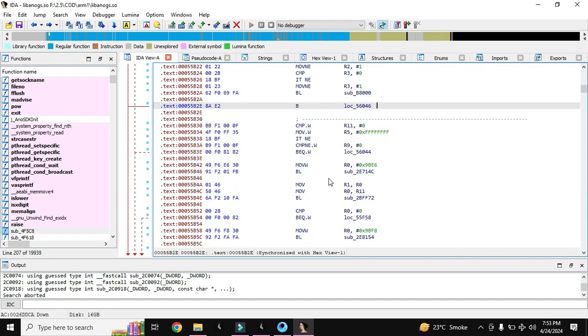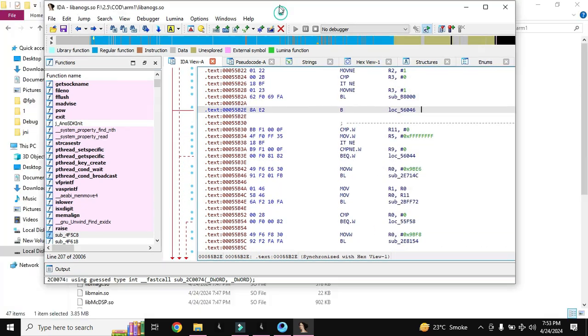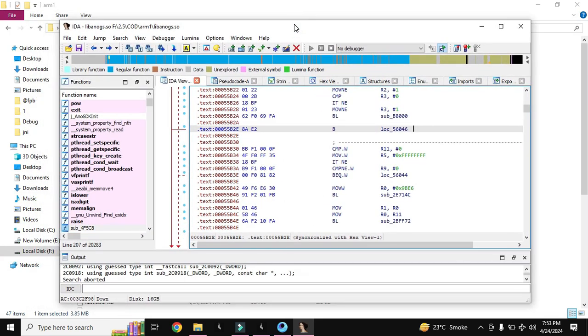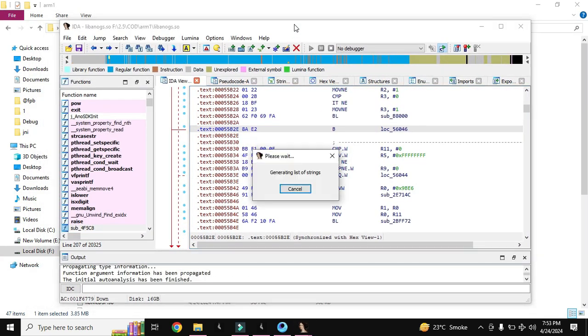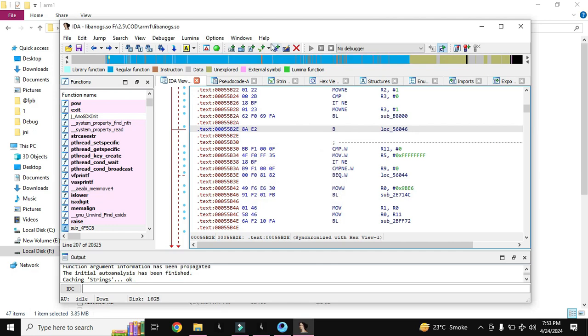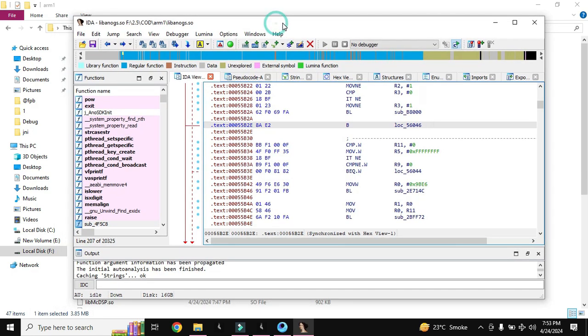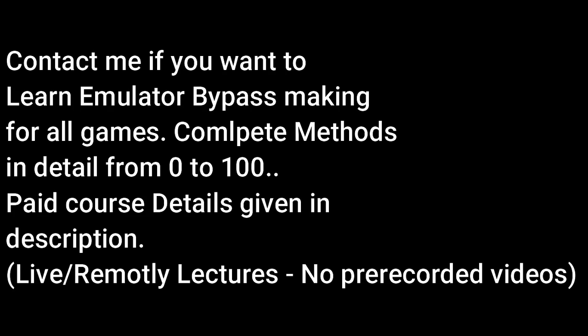And for now in this video I just have to tell you how to get the libs of COD out of the emulator. Now the lib extraction is complete. In the next video we will discuss about getting the offsets of different cases in the COD. Goodbye for now.